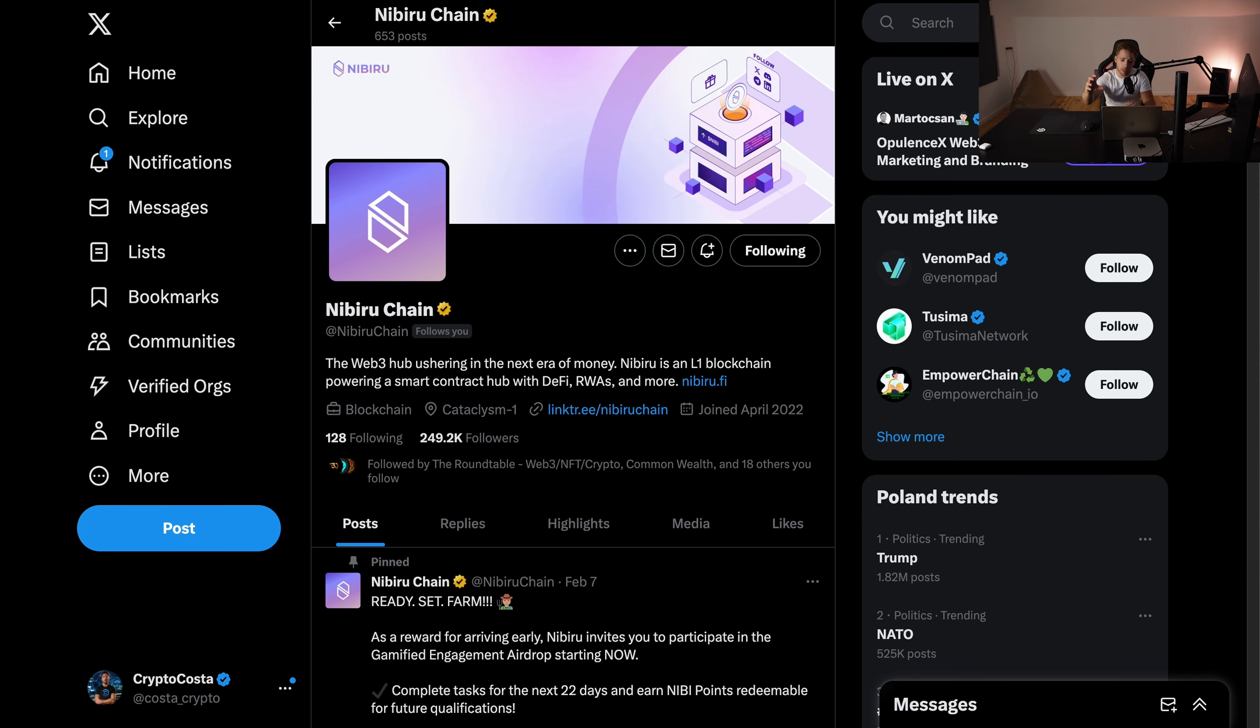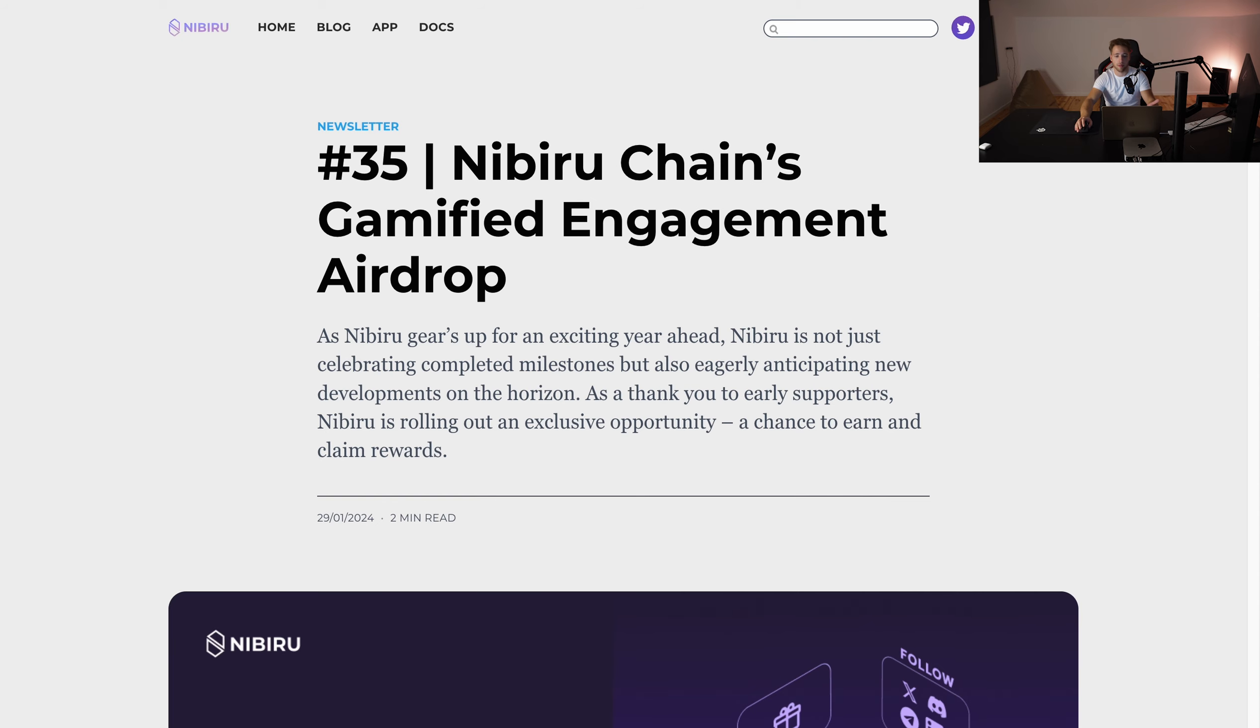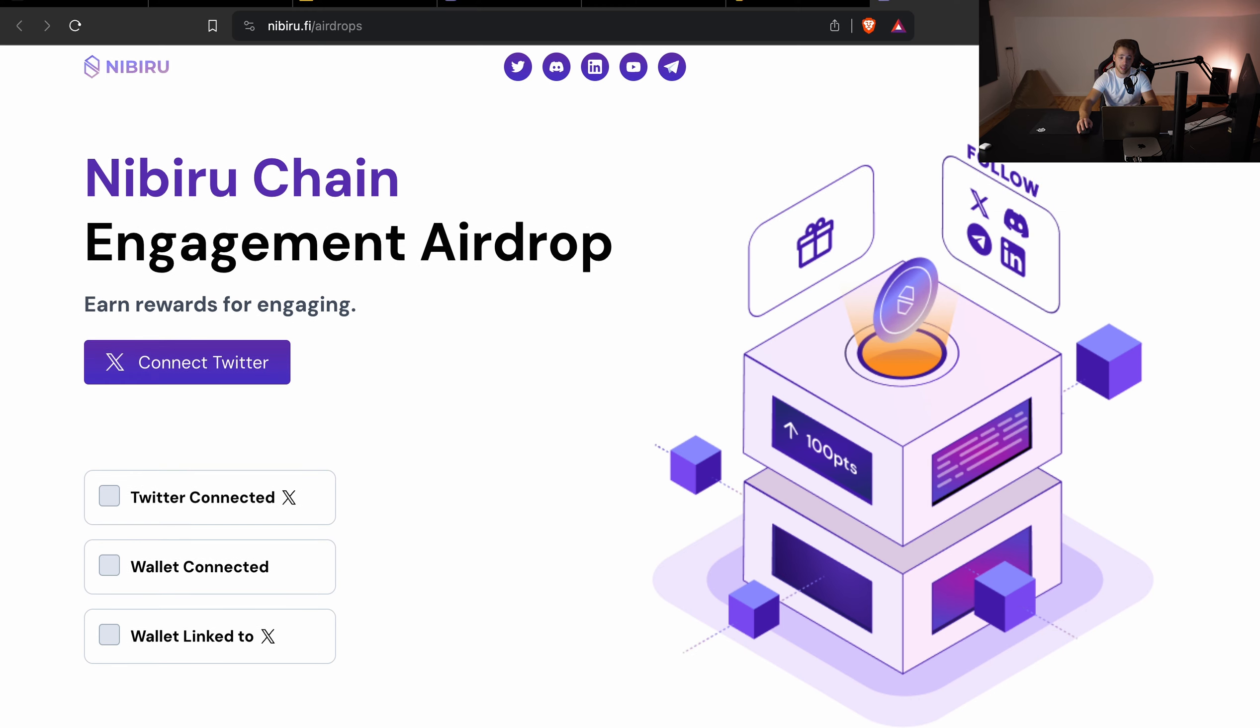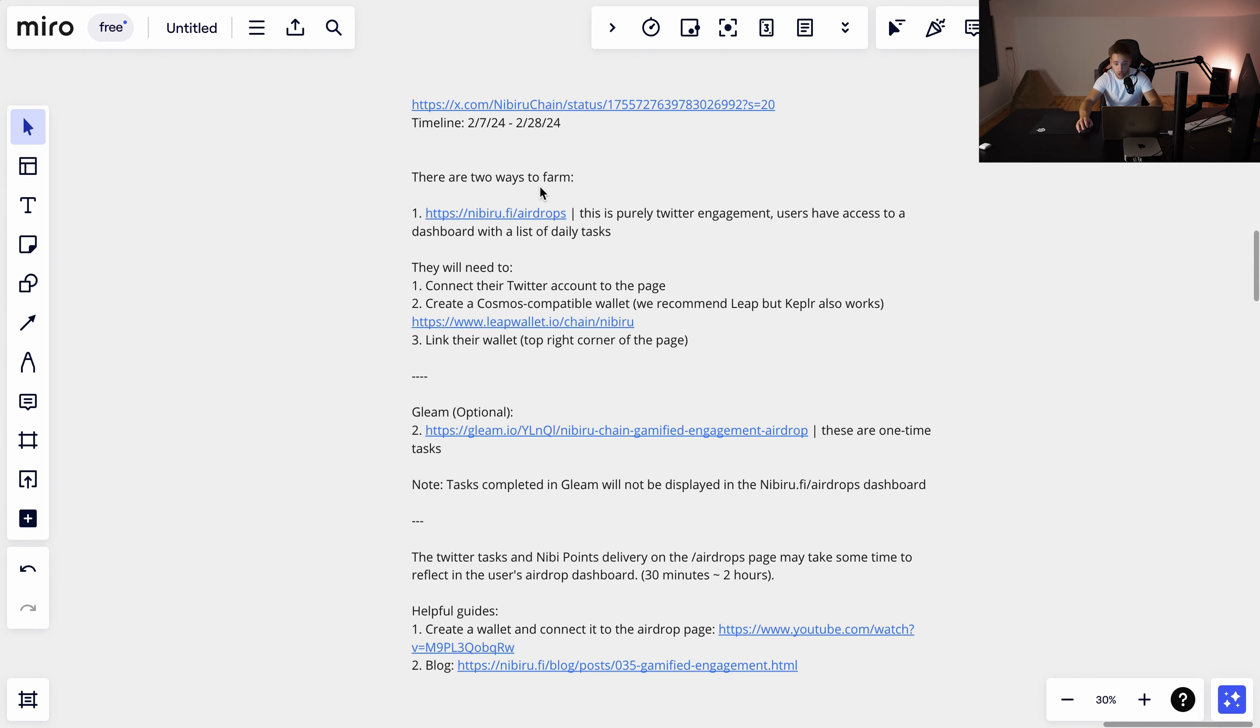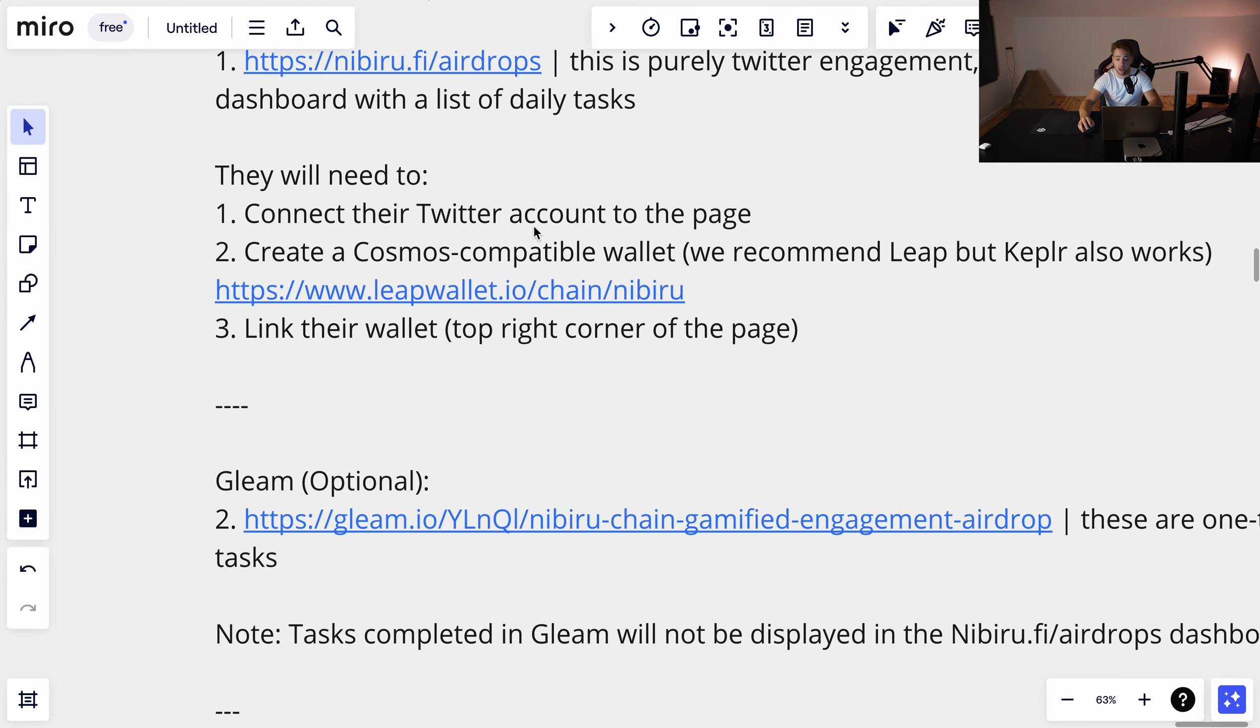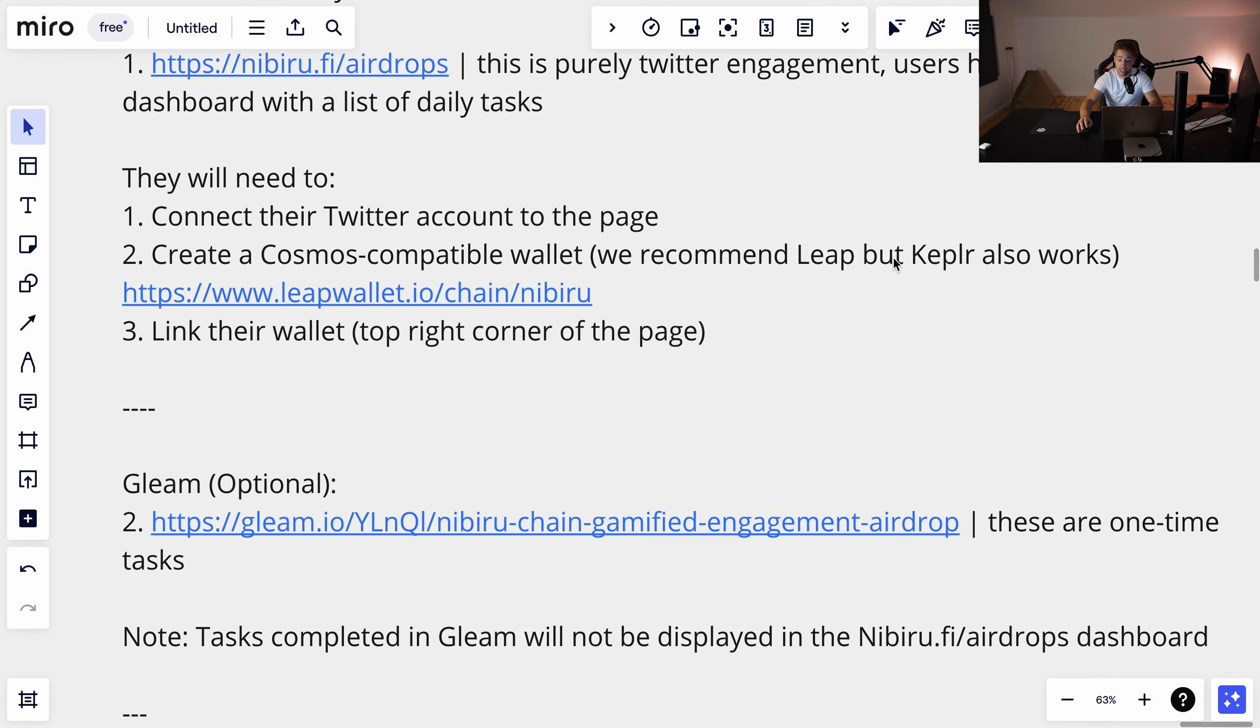Here is the instruction about Nibiru. I'm not gonna explain what it is because I'll leave you a link in the description, but basically it's a very interesting L1 with loads of hype and there is an airdrop. If you think it's not worth your time, it's very simple - you can basically get free money. Everybody likes free money. This is Nibiru Champion Engagement Airdrop. I'm gonna leave you a link in the description. You connect your wallet, these are three simple steps. There are two options, two ways to farm, and the end is on 28th of February. You connect your Twitter to the page, create a Cosmos-compatible wallet - it can be Leap or Keplr. It's very simple. Everybody should have it already.